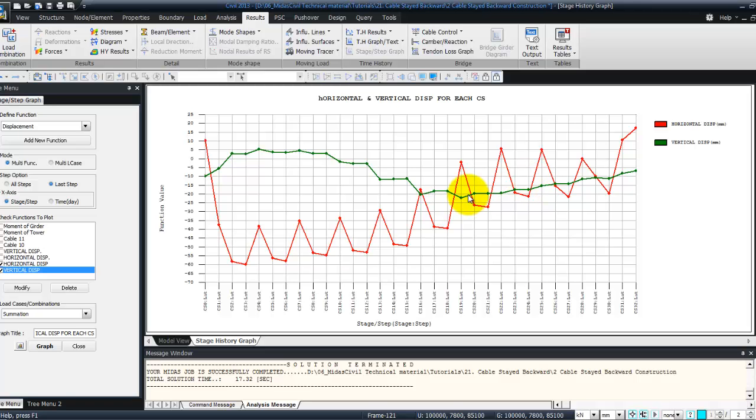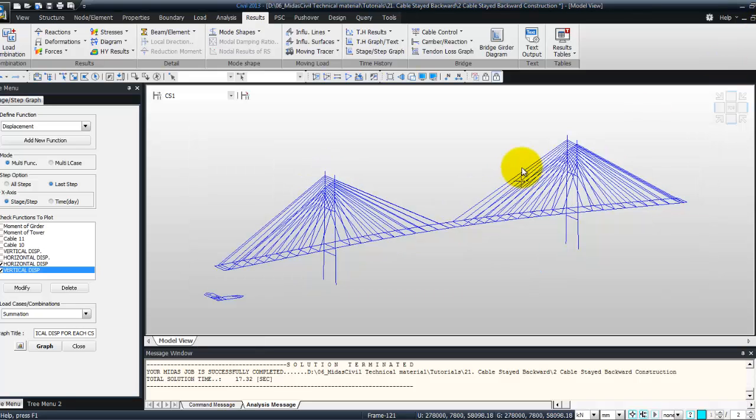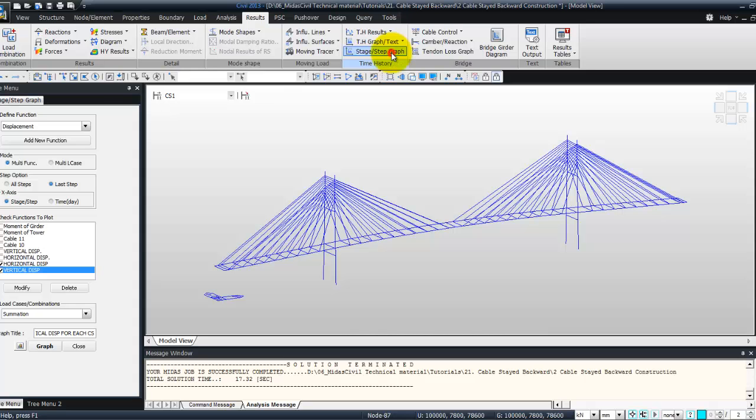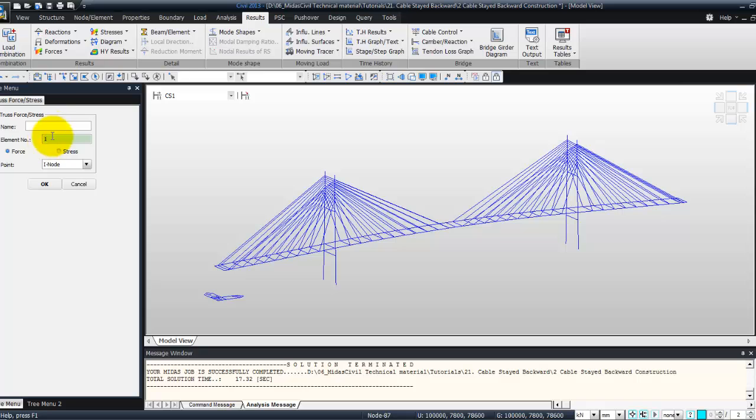Now let's review the variation of the cable prestress by using the step history graph function. So just close this one, and here this one. And define function. This time I will use TrussForce and Stress. Add function. Call it cable 10.